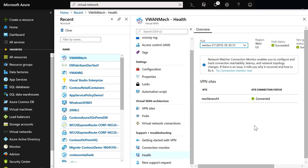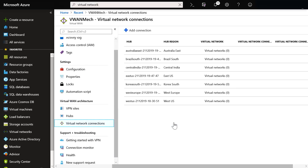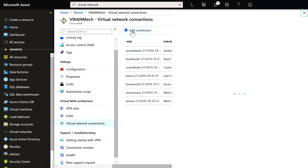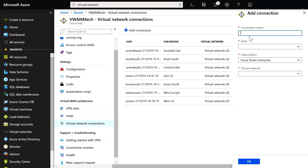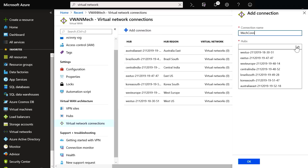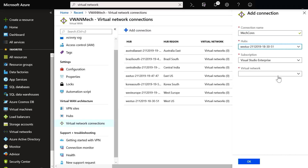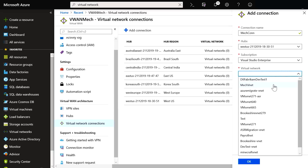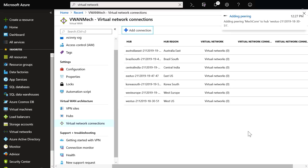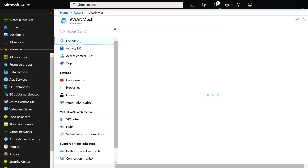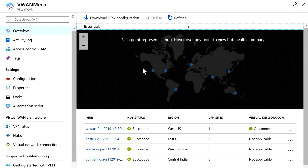Now, you may have resources in Azure that you want to connect to. So let's go ahead and attach that resource VNet to the hub. Click on Virtual Network Connection, add a connection, give it a name, pick your hub, pick the VNet that you want to connect to your hub, then click OK. In your overview blade, as you can see, we see all our hubs, including the West US branch that we just connected.